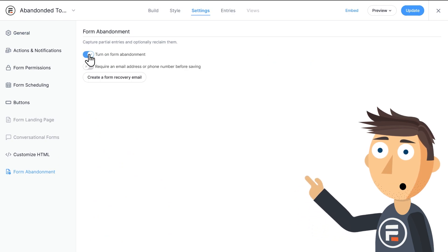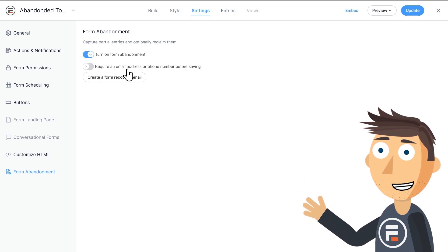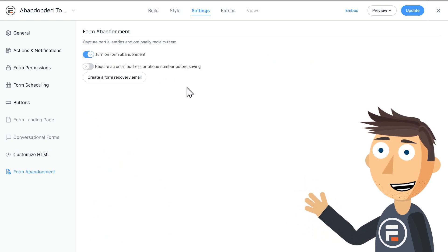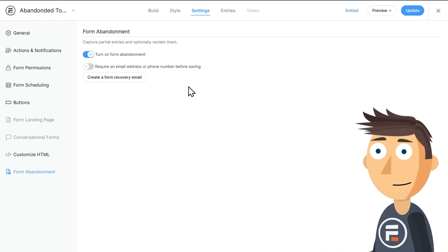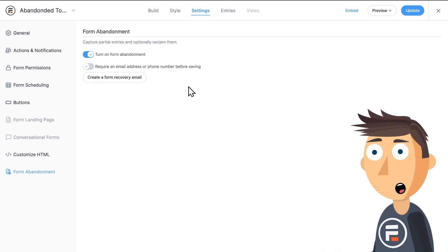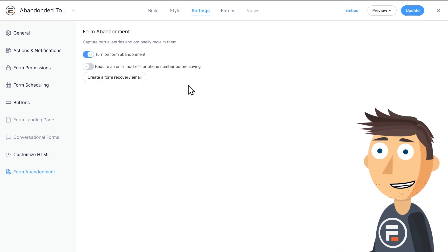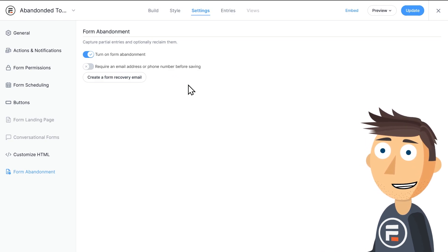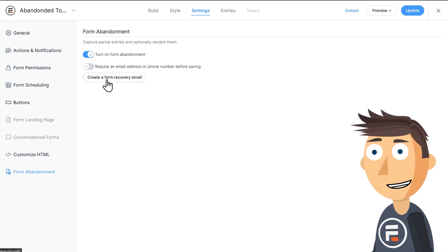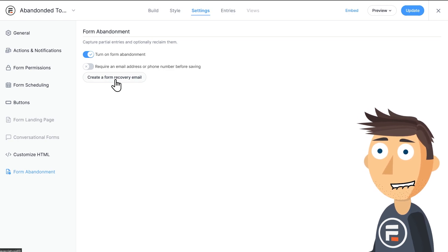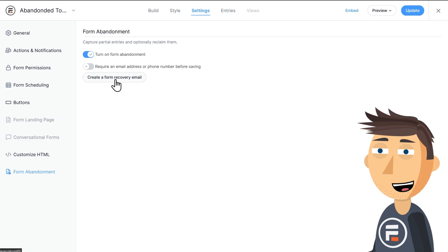Once you do, you'll have the option to only save incomplete entries that have a completed email or phone number field in them. This may make sense for certain forms and not for others. You'll also see this button to create a form recovery email. Let's do that.